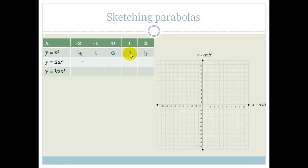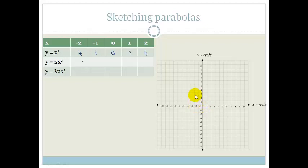Do you see that it forms a nice mirror image? So let's plot that. If we plot those points: x is minus 2 and y is 4; x is minus 1 and y is 1; x is 0, y is 0; x is 1 and y is 1.